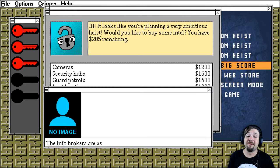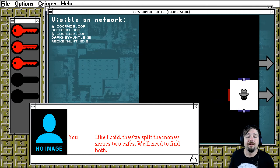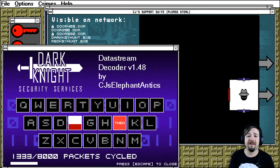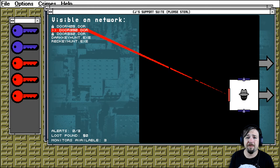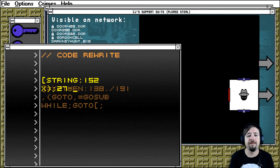The info broker's asking us to pay up front for intel again. Might be because they think we're insane. Could be. Like I said, they split the money across two safes. We need to find both. Too much to ask that they'll both be in the same room, I take it. Okay, so now we got a dark key hub as well. Okay, good. So we got some purple keys and we got some red keys. We need to find somebody to monitor, or something to monitor. Let's just wait for a minute, because things will change. As someone gets... As people get close. There you go, Gordon's cell.